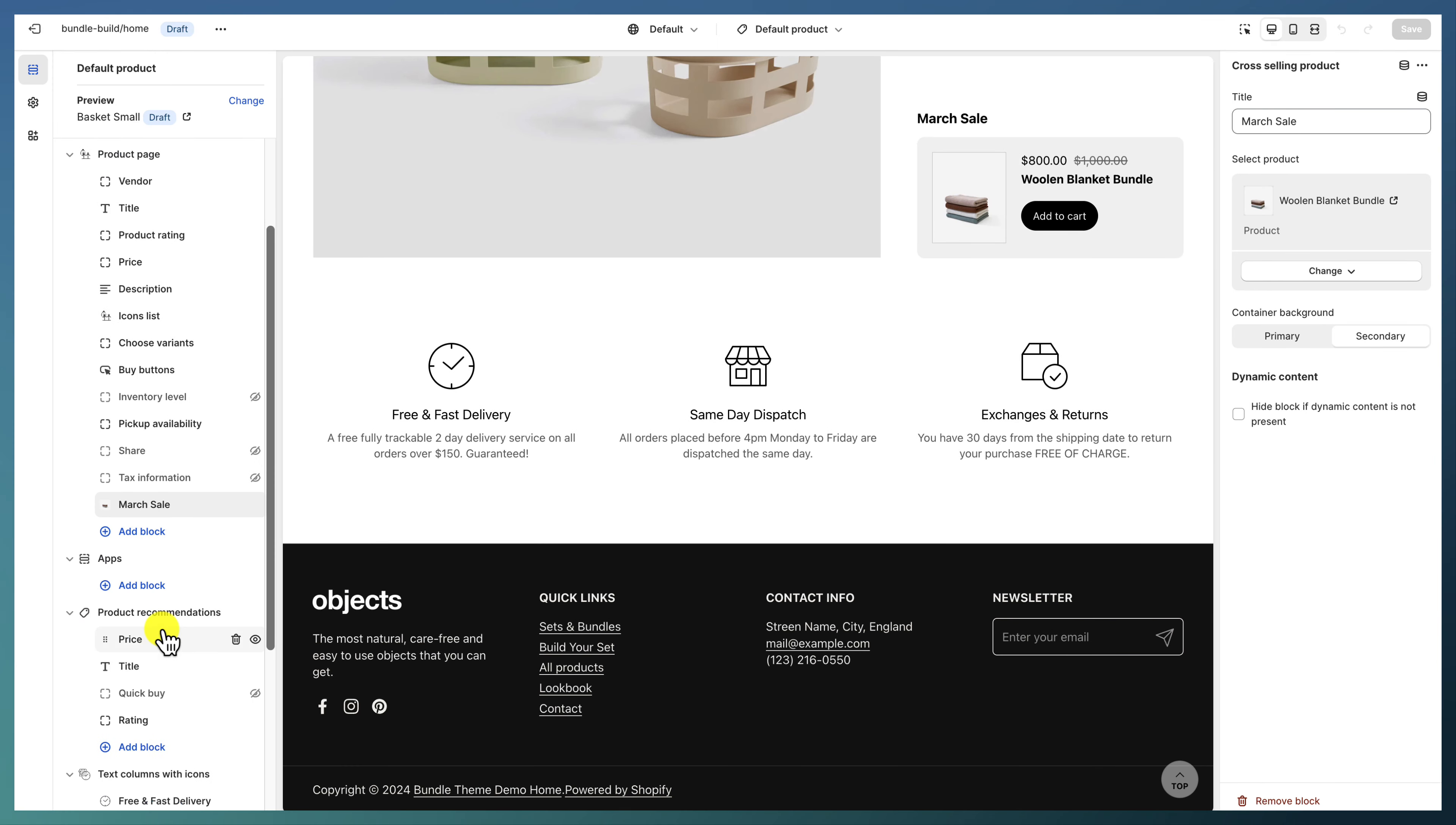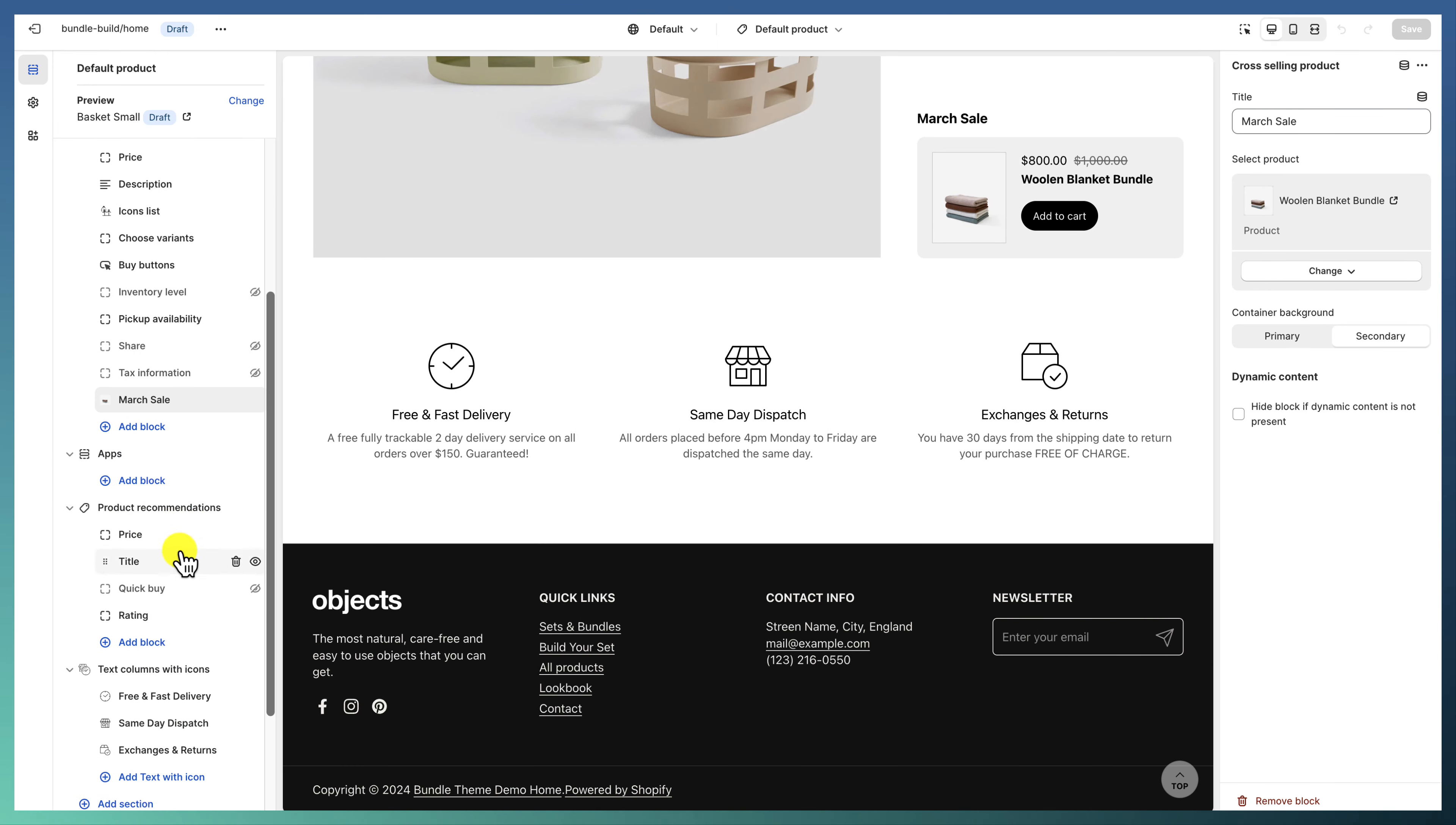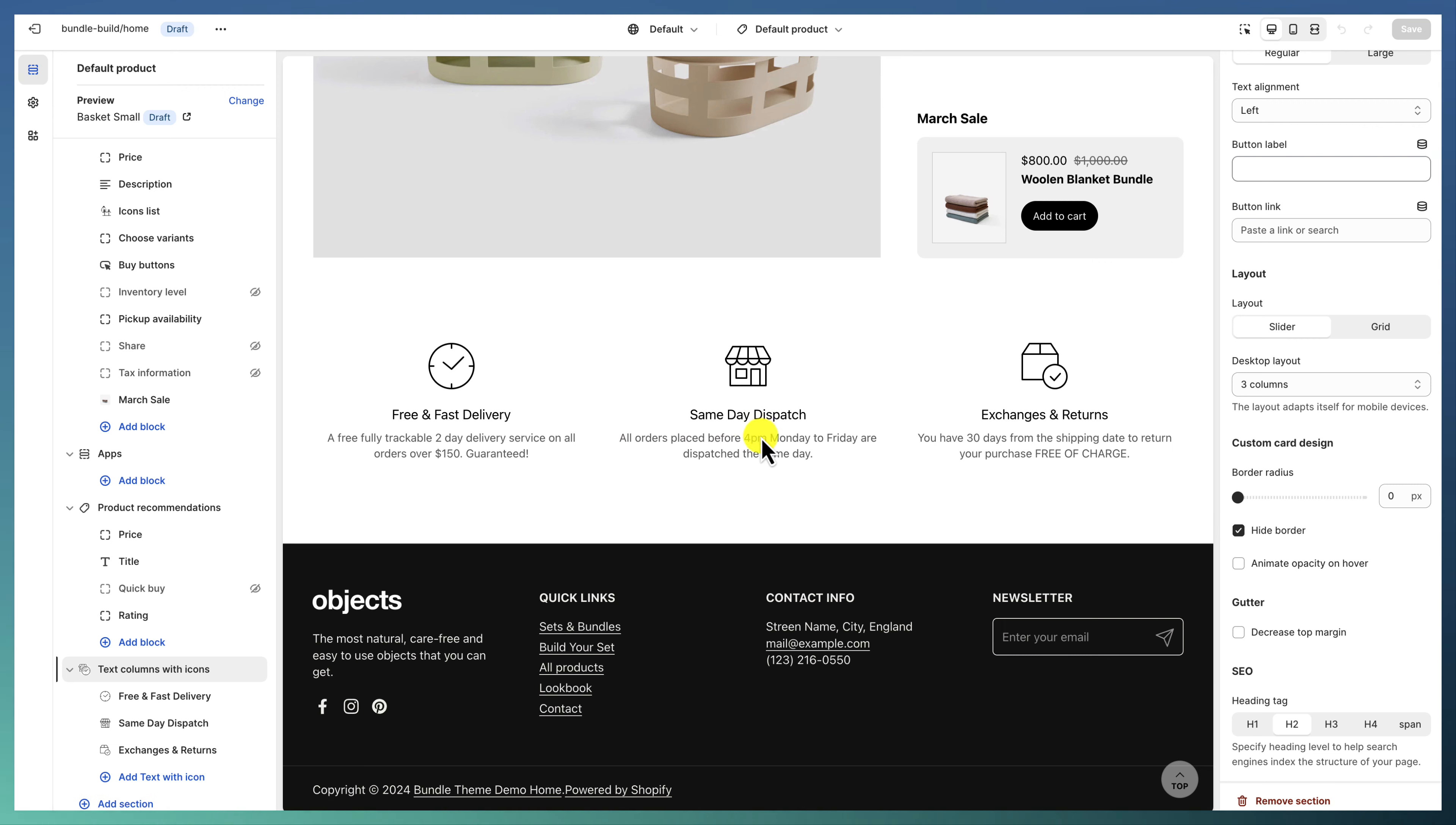Followed by product recommendations and text columns with icons.